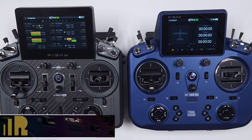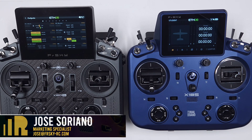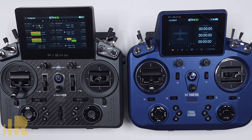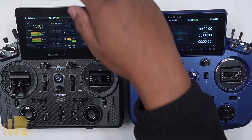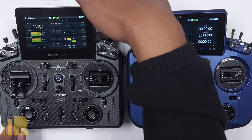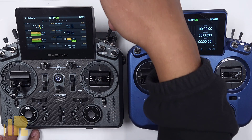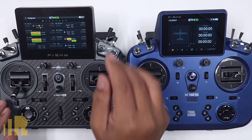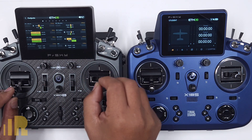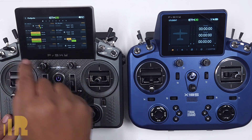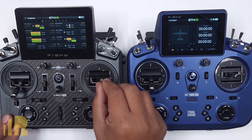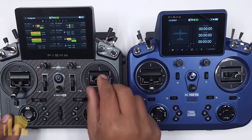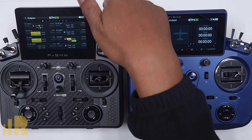Hello, I'm Jose with FreeSky North America. Today we're going to expand upon the basic trainer setup from a previous video. Originally, this is your master radio, you would hold up the trainer switch so the student can take over, then release it to retake control. If you take a look at my outputs, you can see that right now I have control.